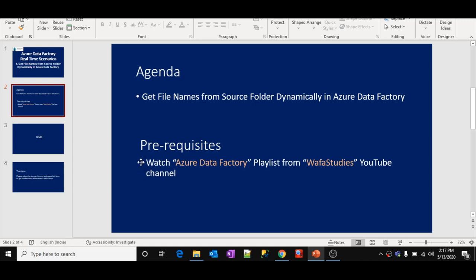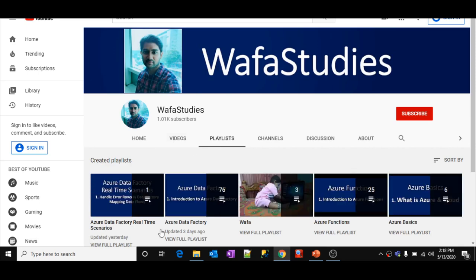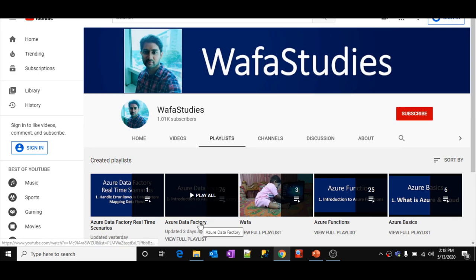The prerequisite for this video is to please watch the Azure Data Factory playlist from the Waffa Studies YouTube channel. Inside the playlist you can find the Azure Data Factory playlist. Please watch this entire playlist — it covers all the concepts from basic to advanced in sequence order.